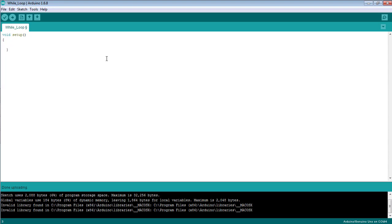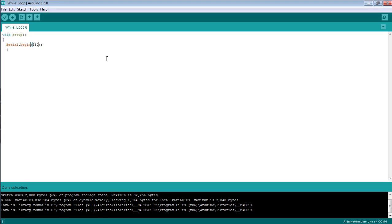I'm going to print some digits on the serial monitor. So before printing something on the serial monitor, as we all know, we need to define the baud rate using the command serial.begin. I'm setting the baud rate as 9600 bits per second.